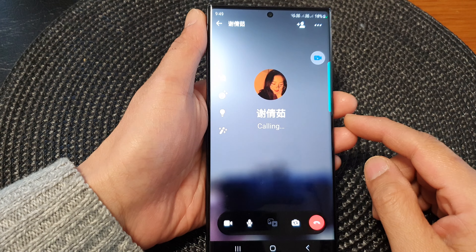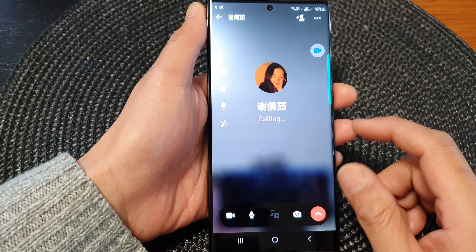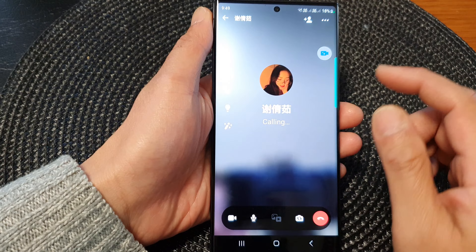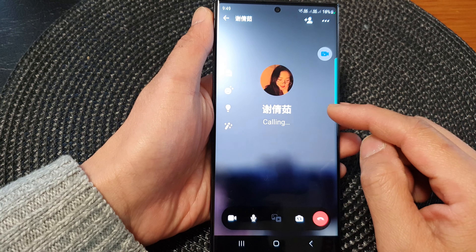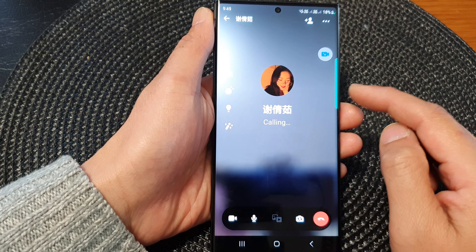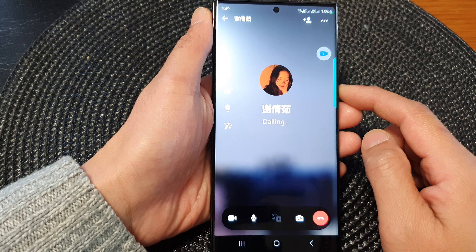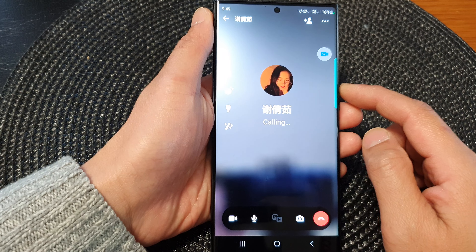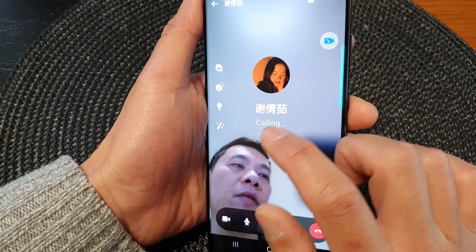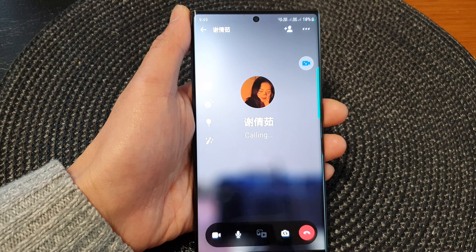In this video we're going to take a look at how you can make a blur background on your video call on the Samsung Galaxy S23 series. You can see here if I turn it over a bit I can see myself but my background is blurred — this is how you can do it.